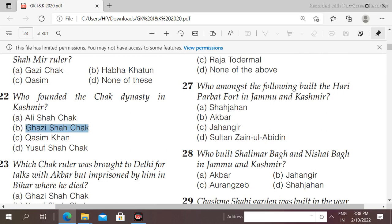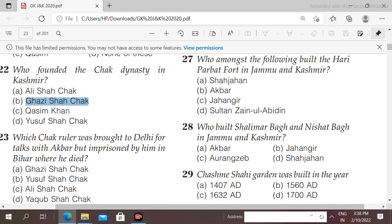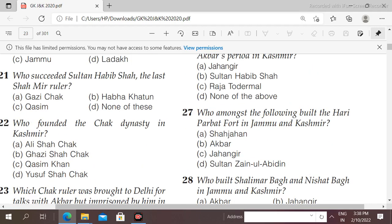Question number 23: which Chak ruler was brought to Delhi for talks with Akbar but was imprisoned by him in Bihar, where he died? Options: Yusuf Shah Chak, Gaji Shah Chak, Ali Shah Chak, Qasim Shah Chak. The right answer is option B, Yusuf Shah Chak — Akbar invited him for talks and later imprisoned him in Bihar, where he died.